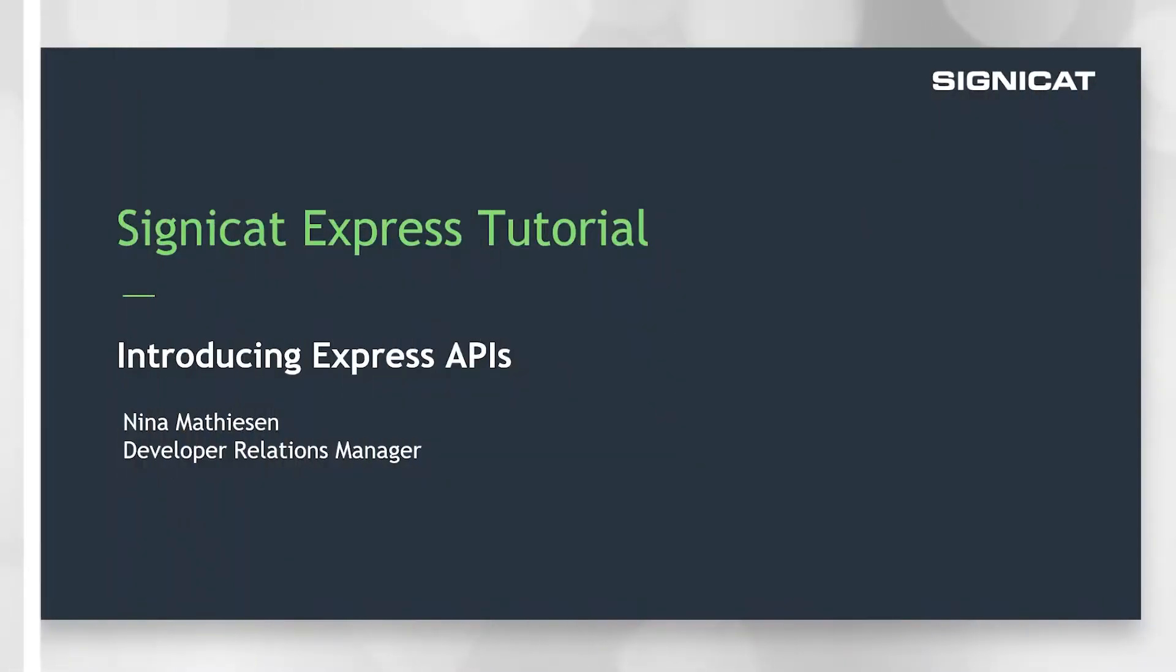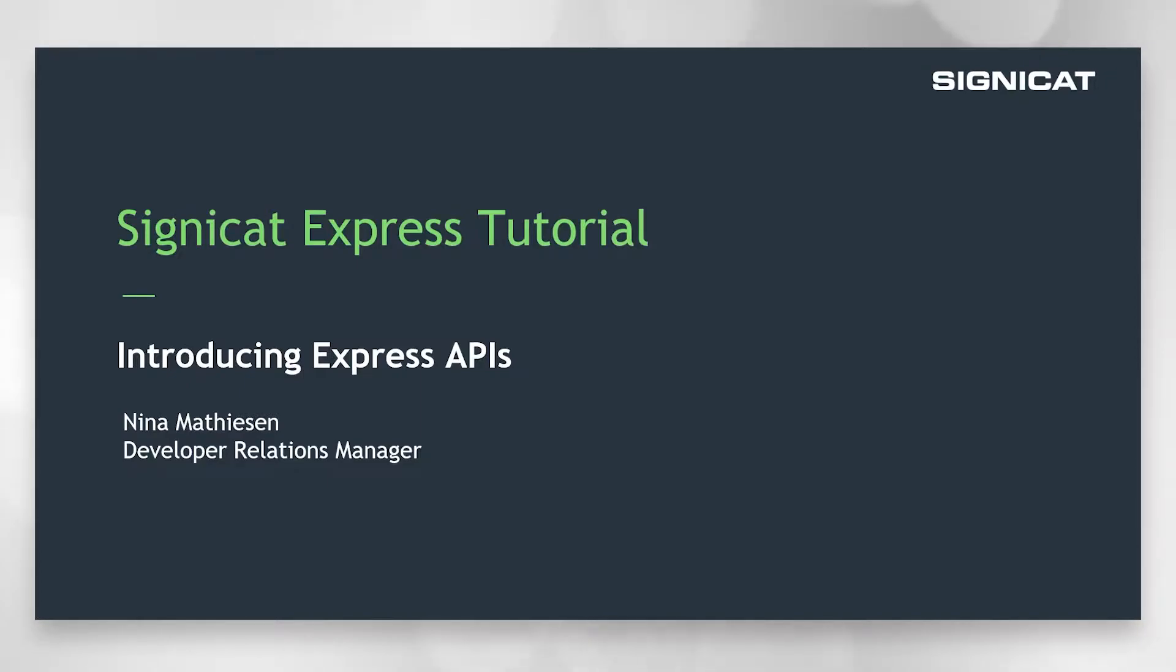Hi, my name is Nina Matissen and I am developer relations manager here in Signicat. In this video you will learn about the APIs available in Signicat Express.